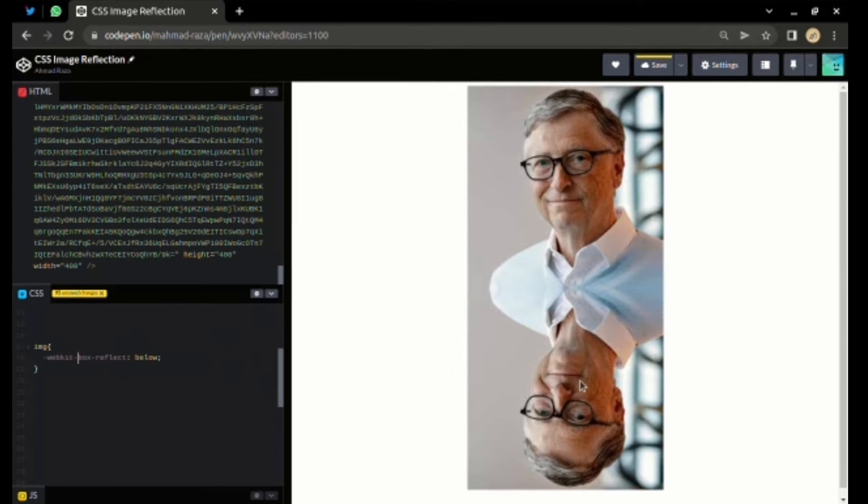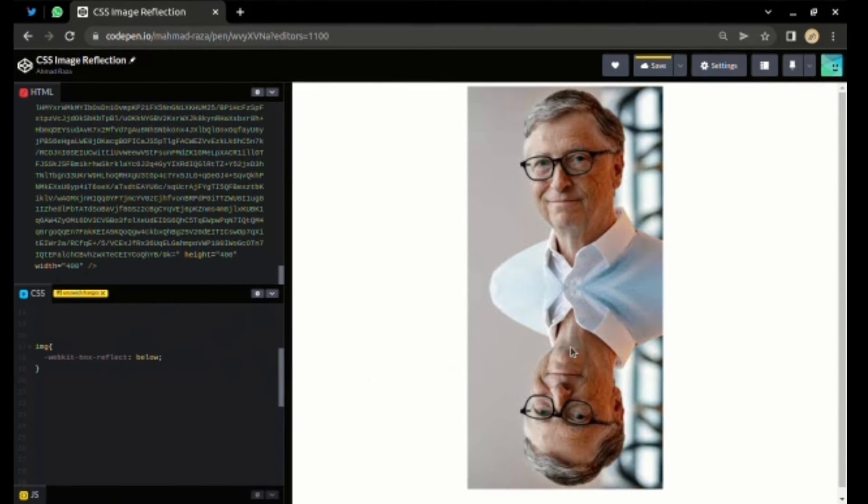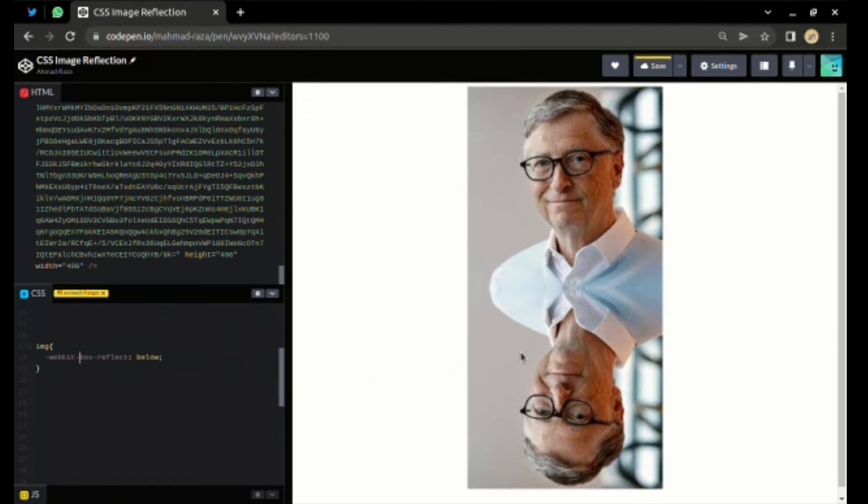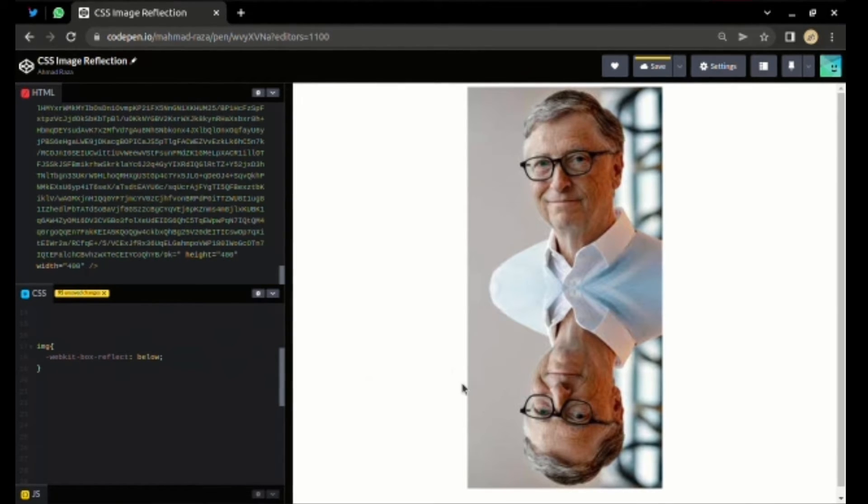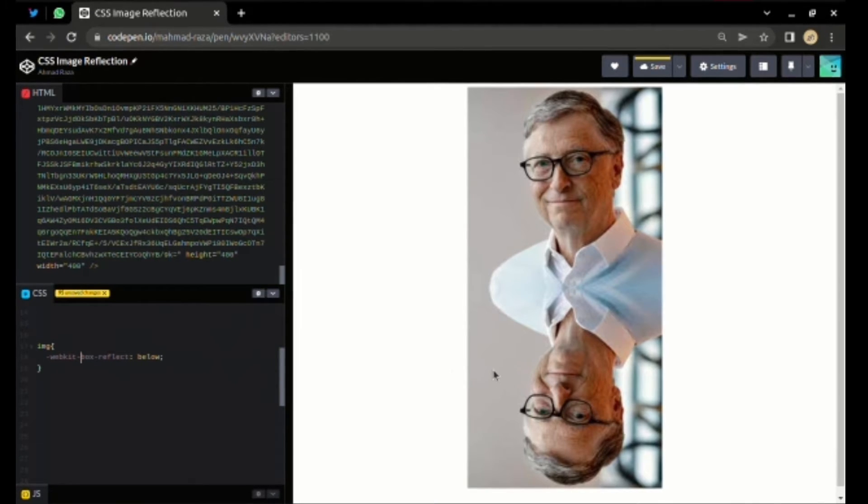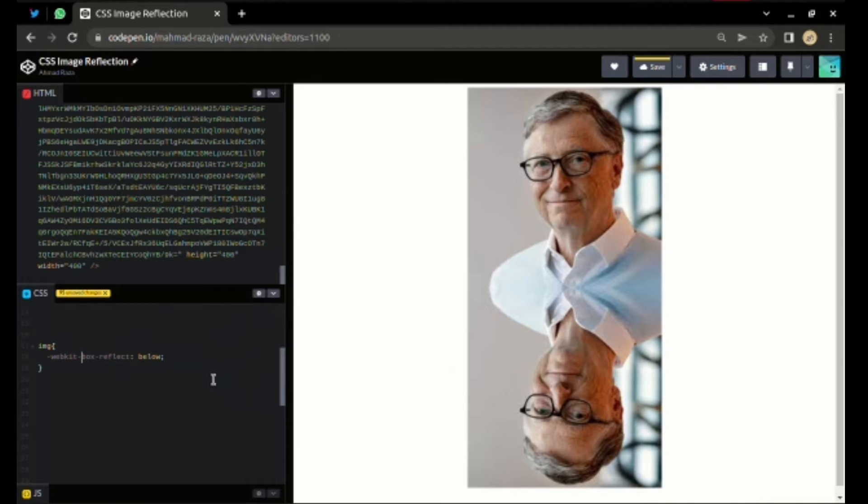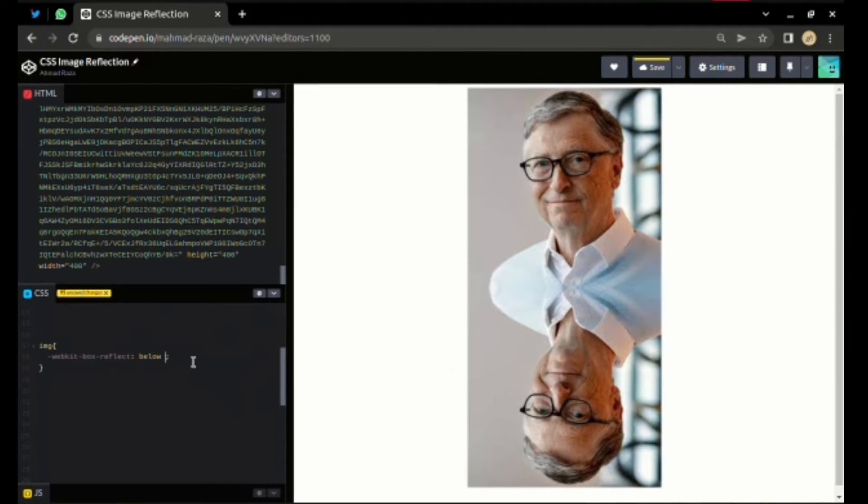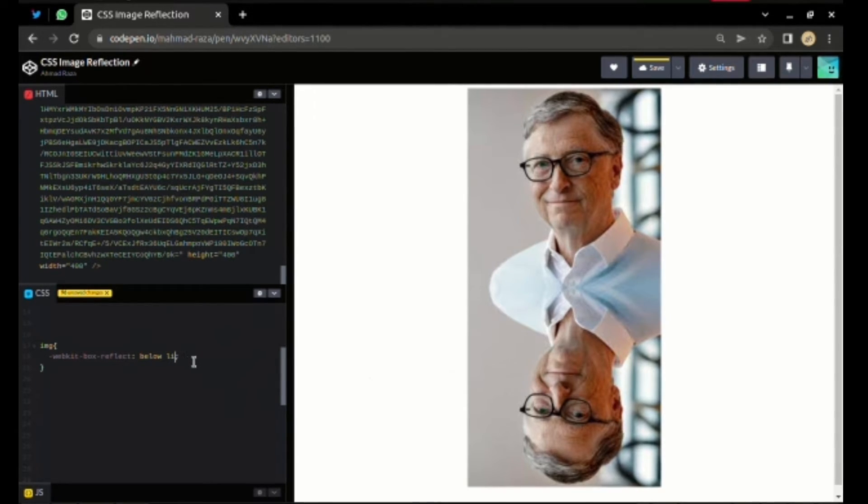because box-reflection is not fully compatible, so we need to add webkit. As you can see the changes, it reflects in the bottom direction, but it doesn't look like a reflection because it's a solid reflection.